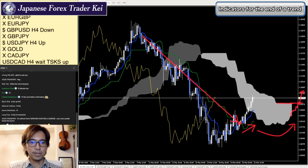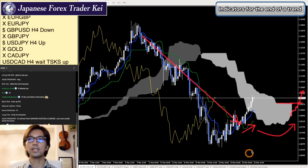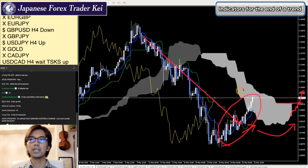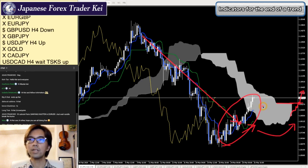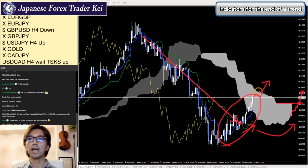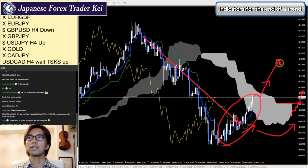So in short term, this is uptrend. In a smaller timeframe, this looks to be bullish. We'll see if the price is going to be breaking this Kumo upwards or not. And if it does, that will be another confirmation for this uptrend to be persistent, still to the upside.